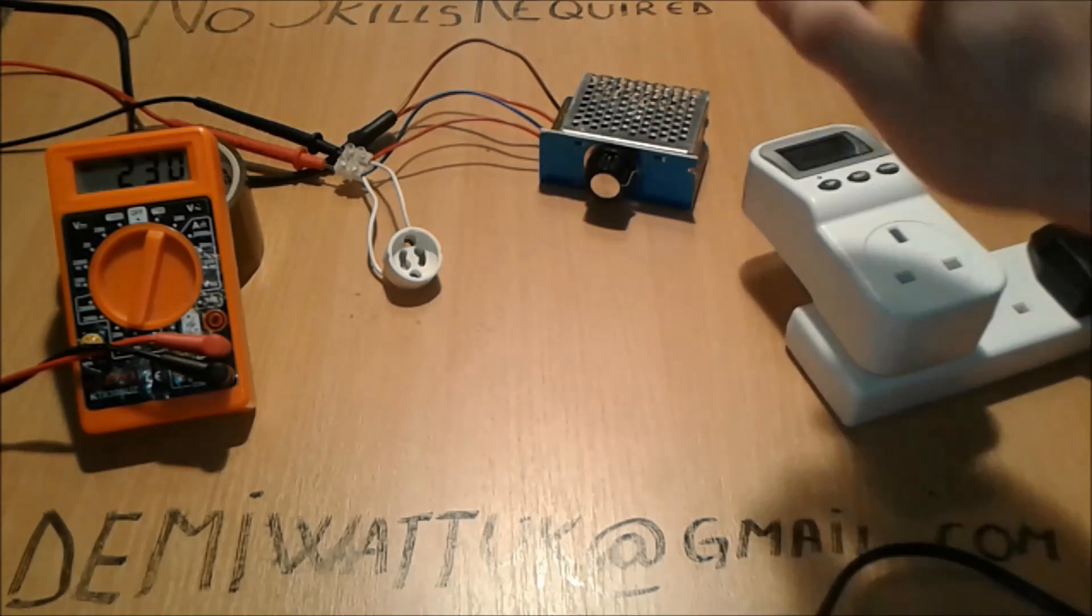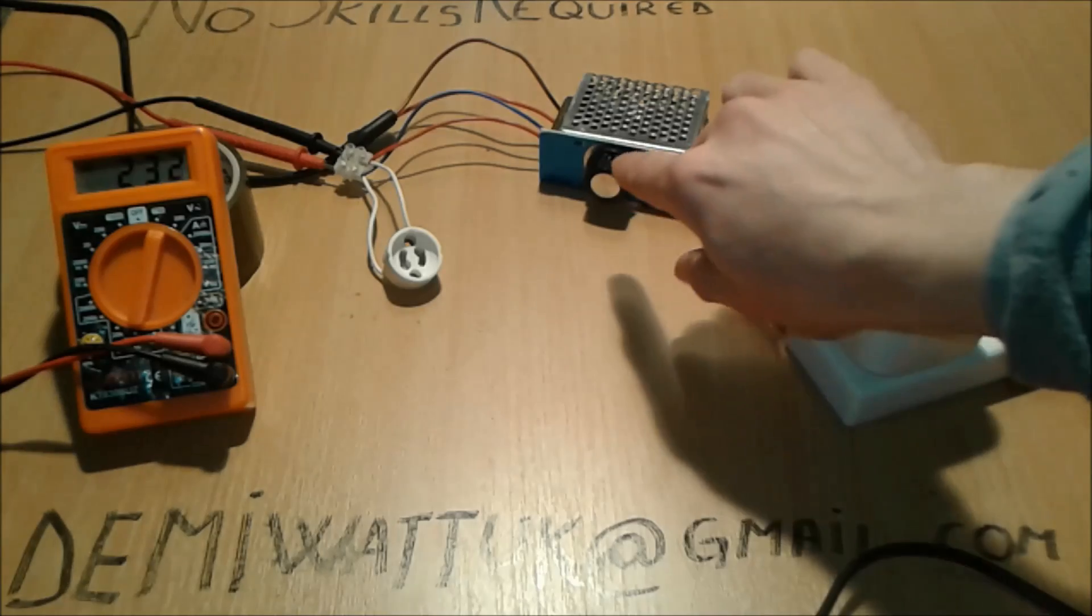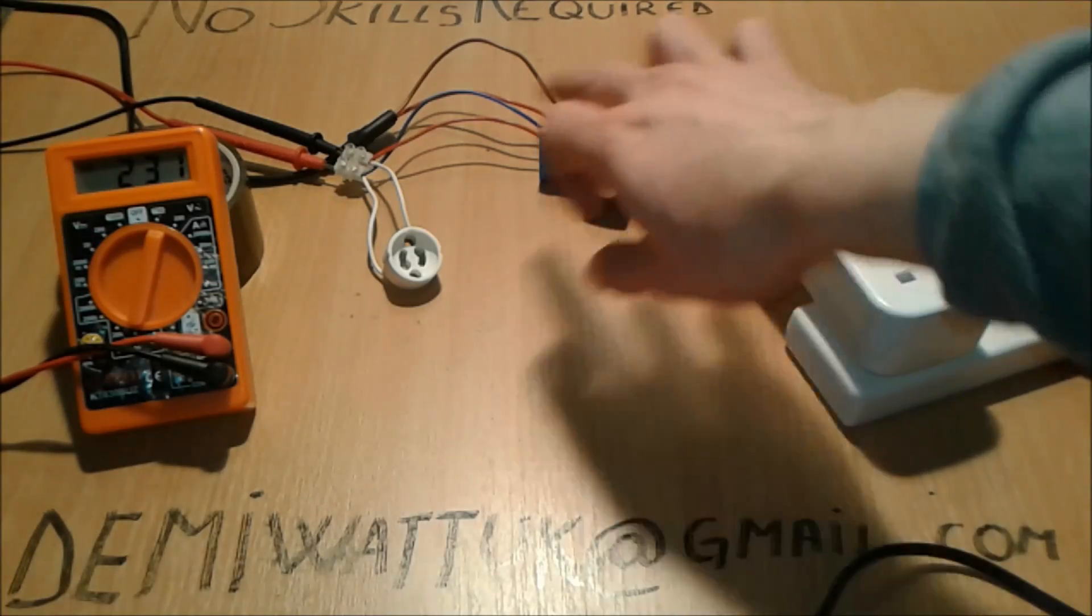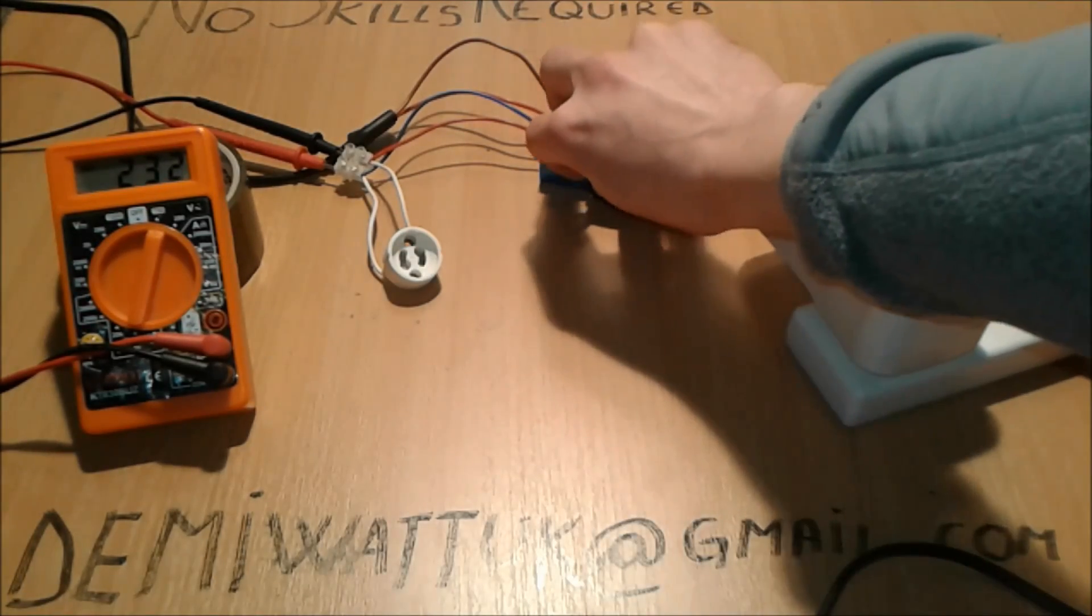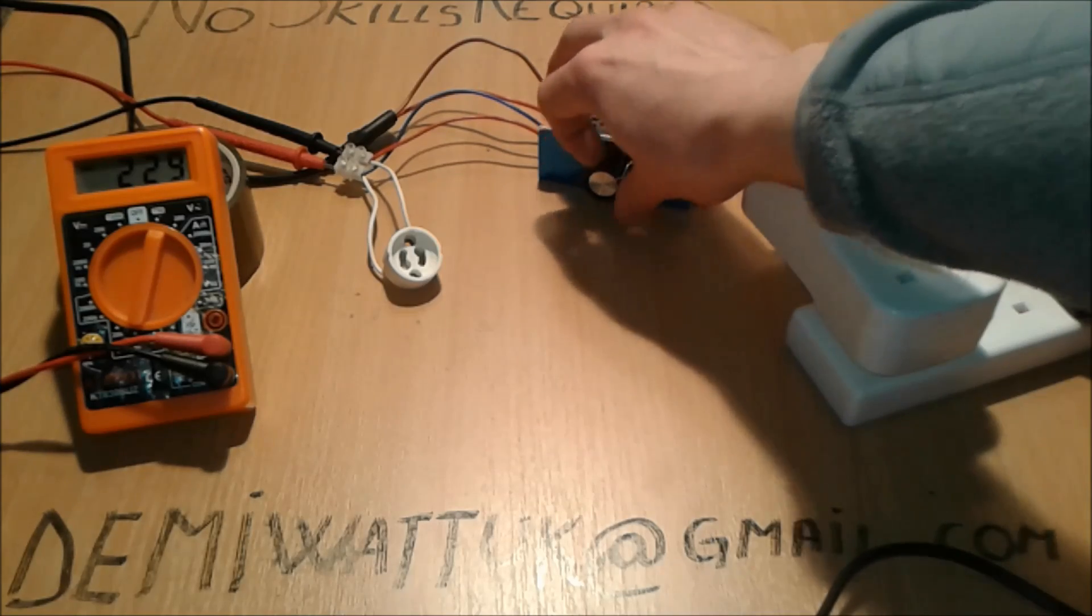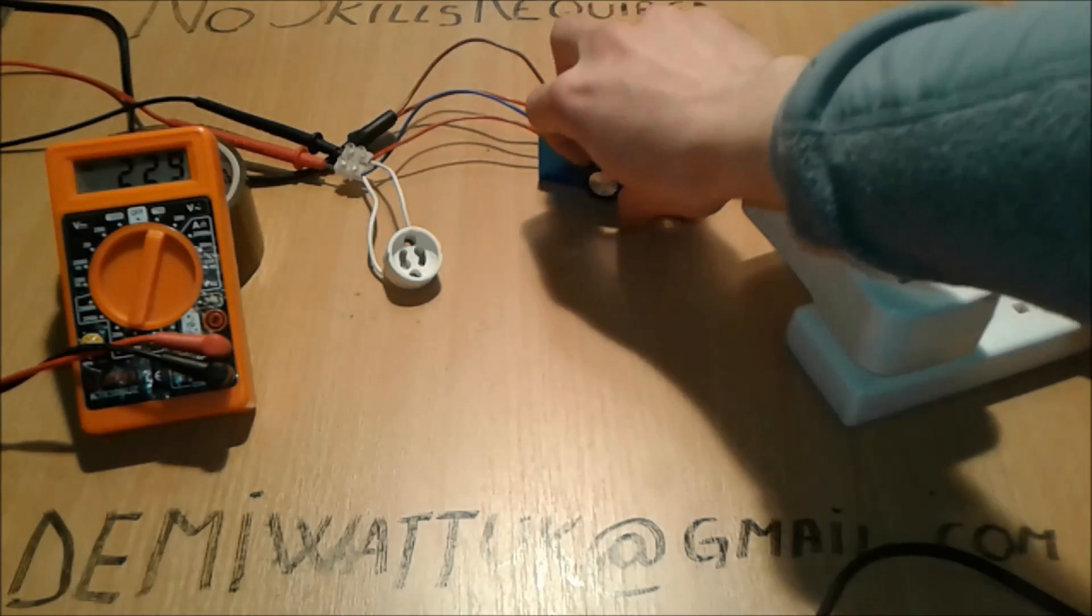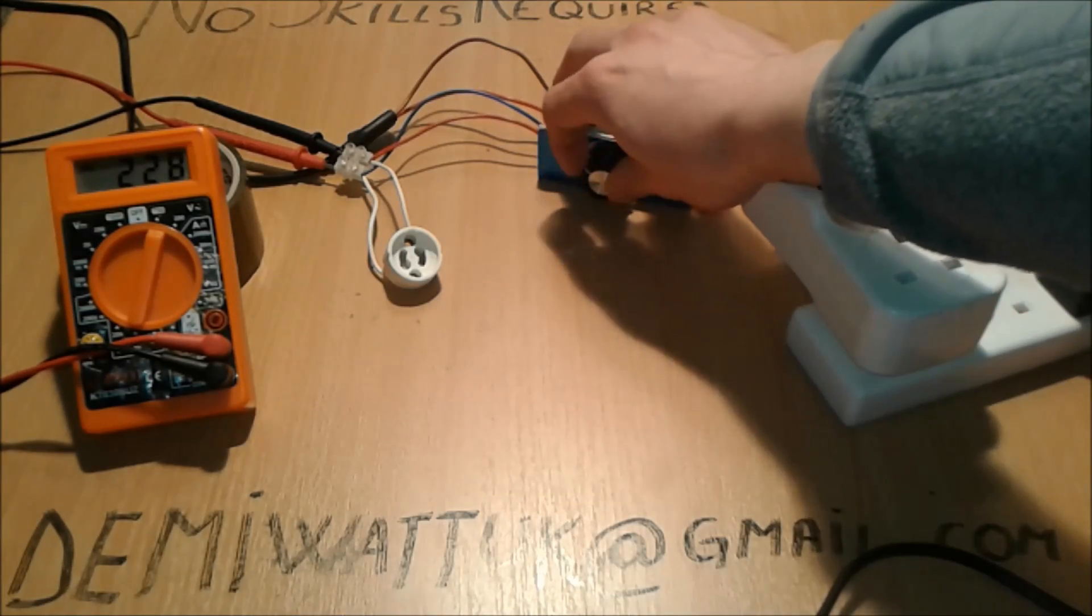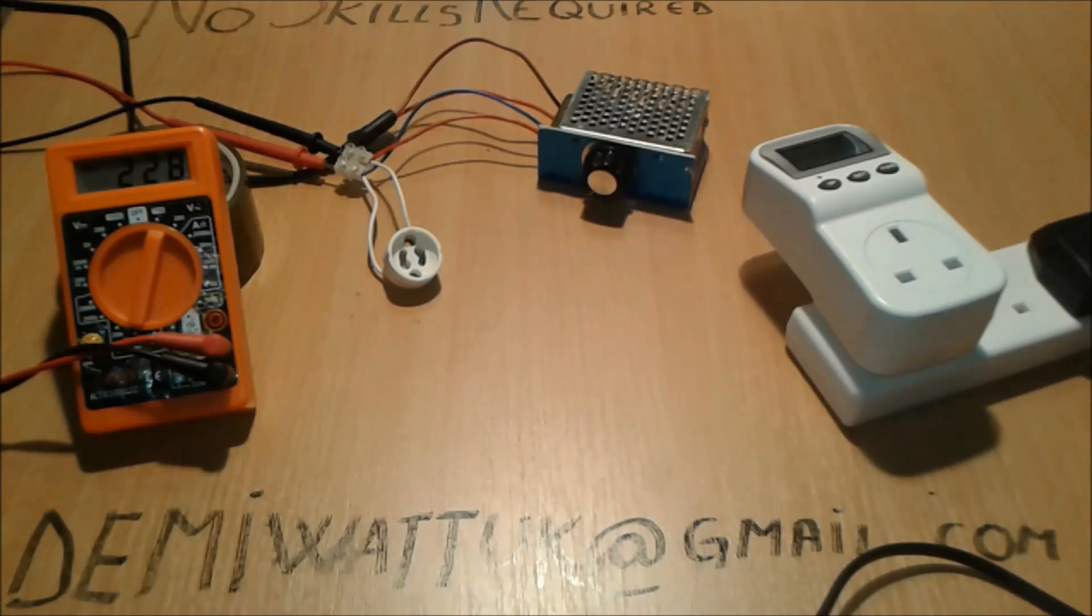But the funny thing is when we have no load connected, this one is not doing nothing. You see I'm variating the speed, so it's not doing nothing. We're going to connect a light bulb and we're going to see what's the difference.